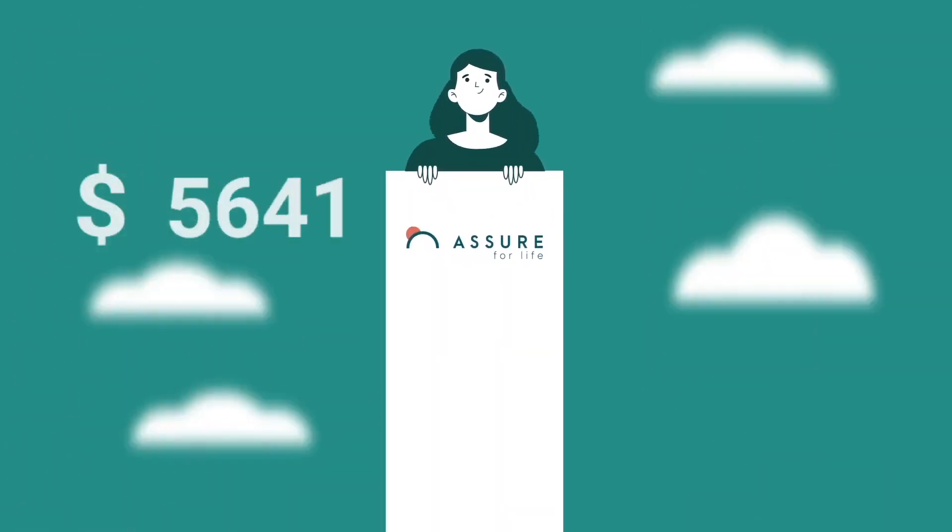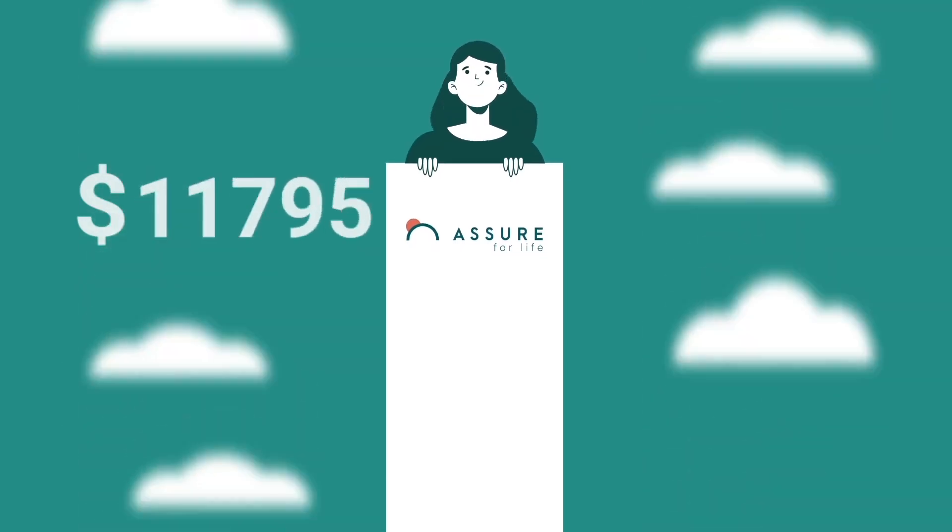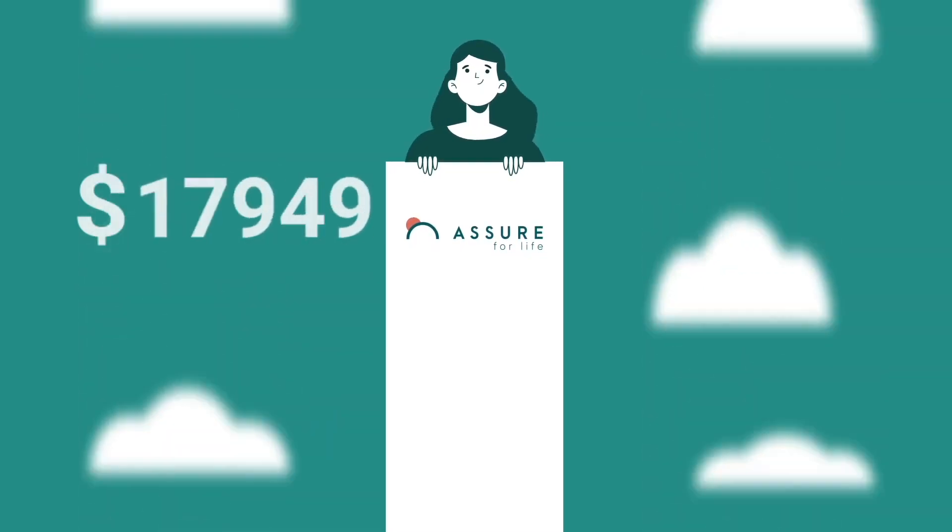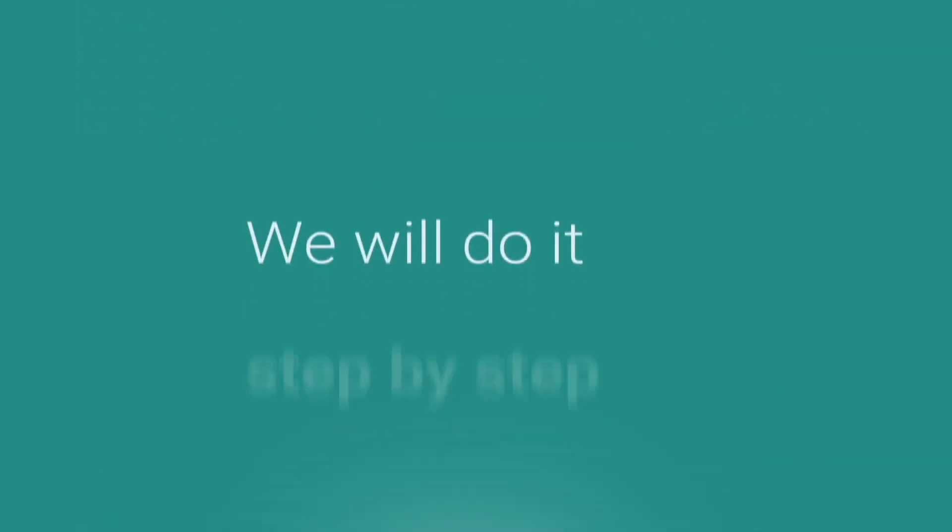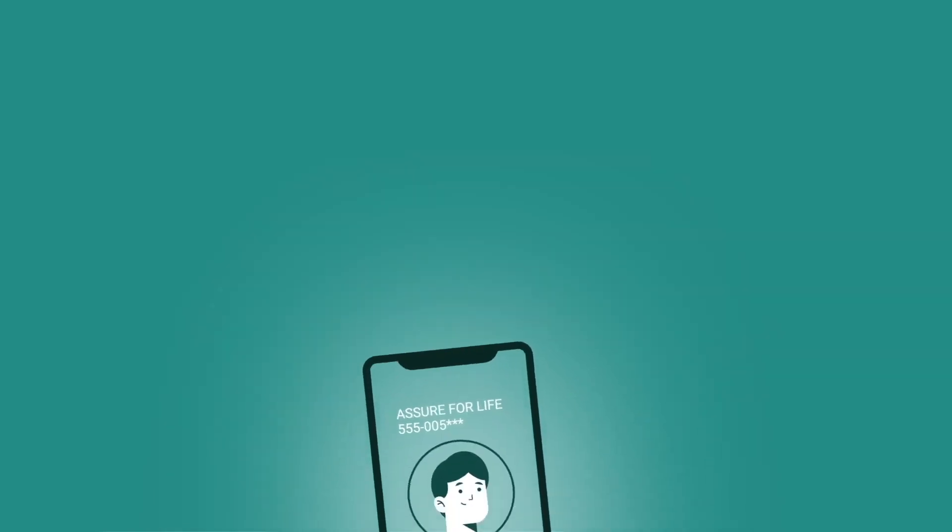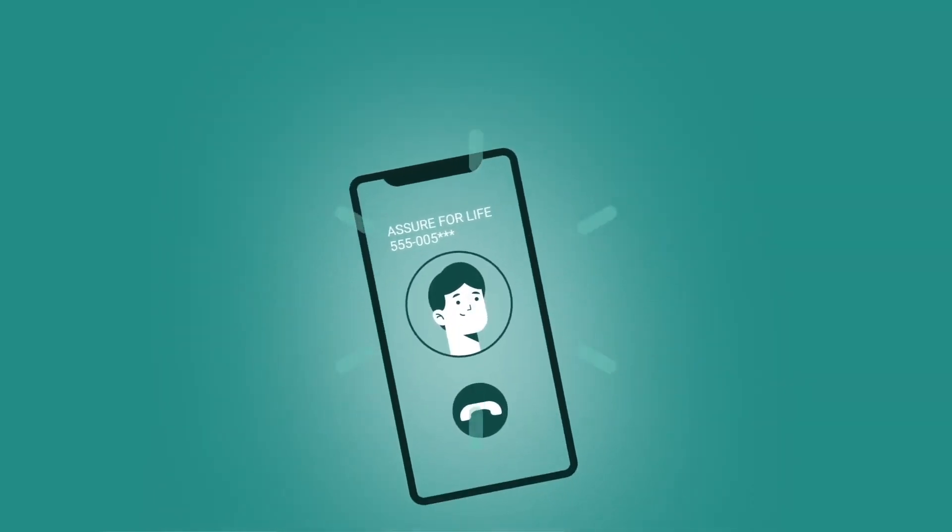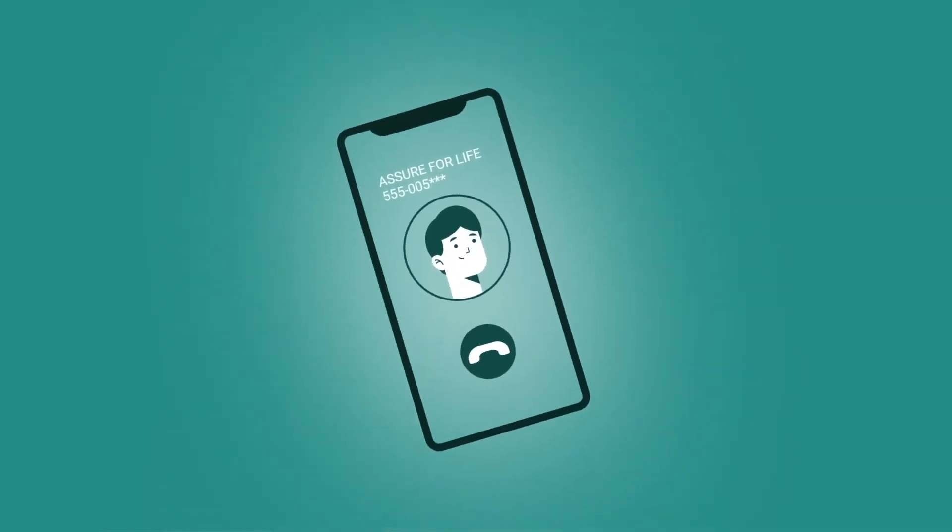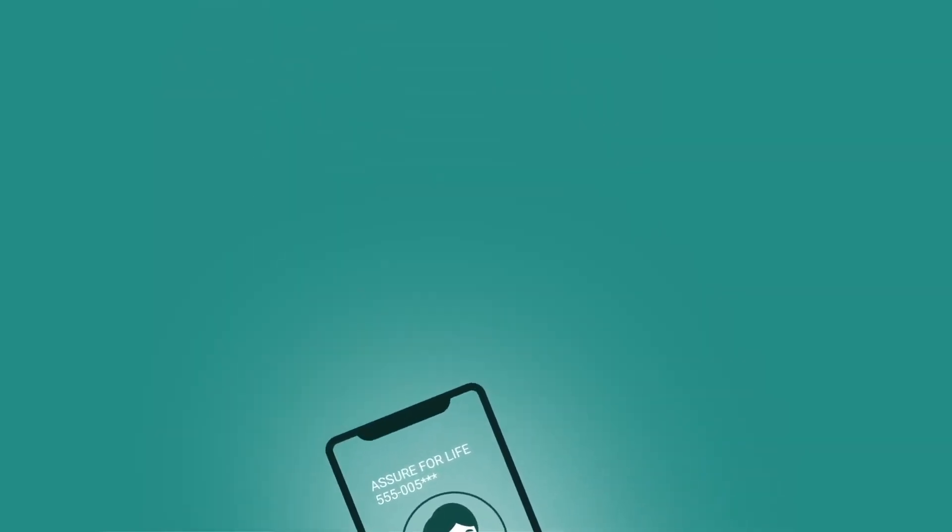You can earn unlimited income depending on your performance. We will do it step by step. If you have any questions, please get in touch with your sponsor.